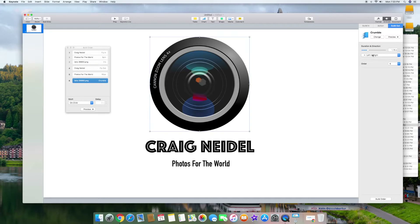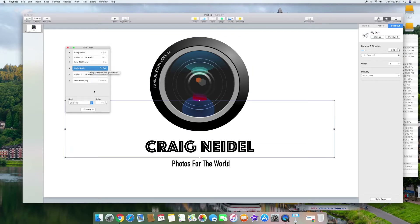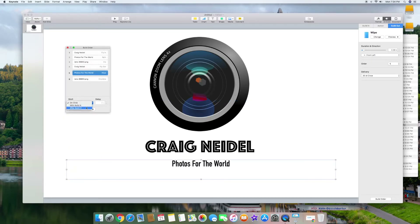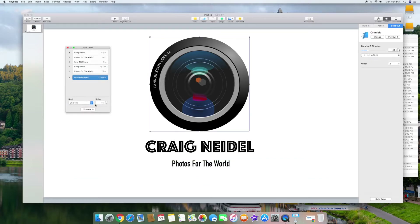The order is number six, going left to right, and here's the duration. Back in the build order we have one, two, three from the build-ins, and now four, five, six for the build-outs. I'll click on four — after build three, start with a delay of 0.2 seconds. Number five will be after build four with 0.2 seconds. And number six will be after build five, also 0.2 seconds.